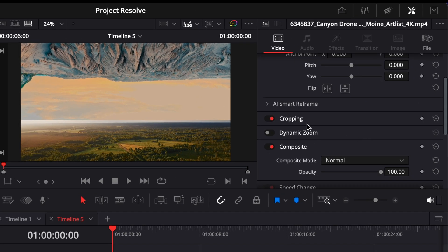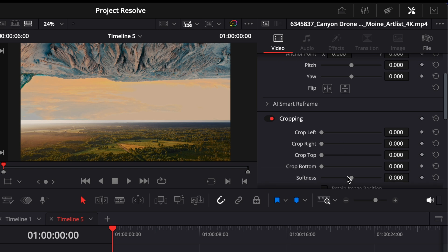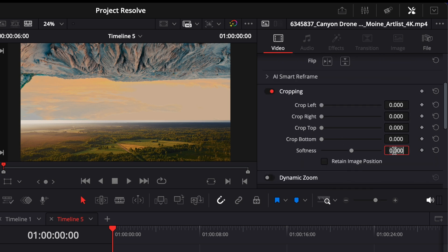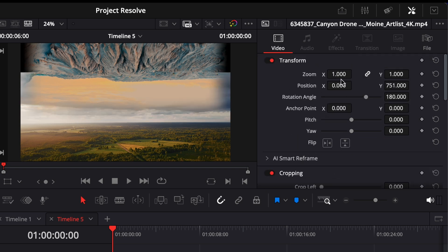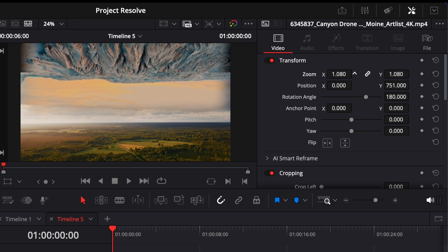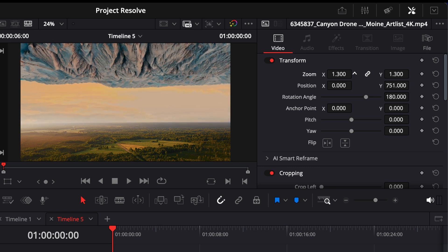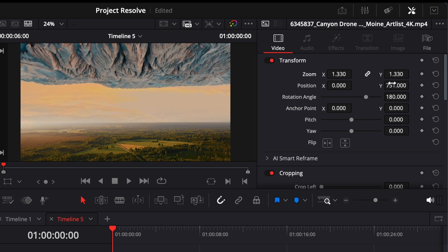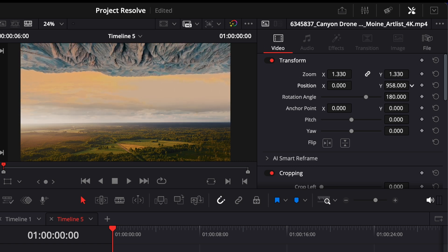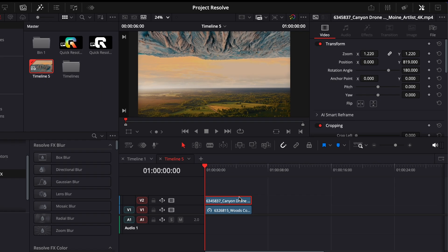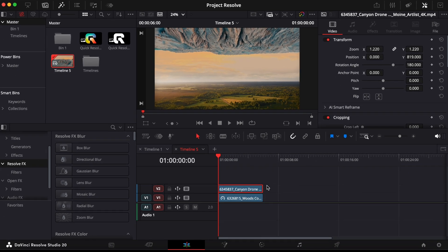Scroll down to the cropping section and reduce the softness to around negative 50. Then adjust the zoom of the top clip until both skies blend together smoothly without a visible line between them. Once that looks good,